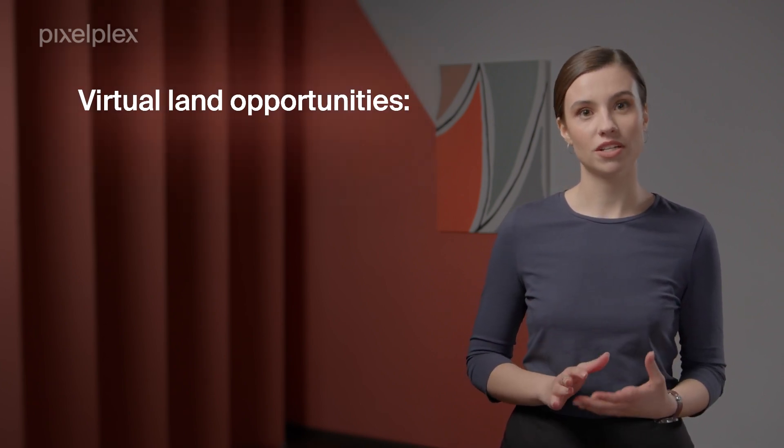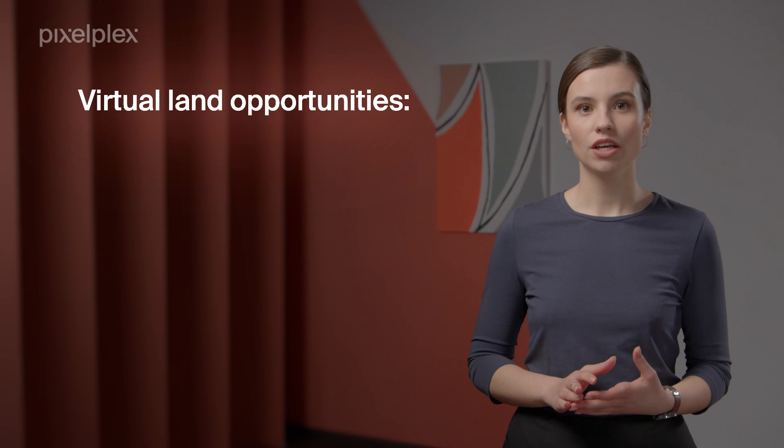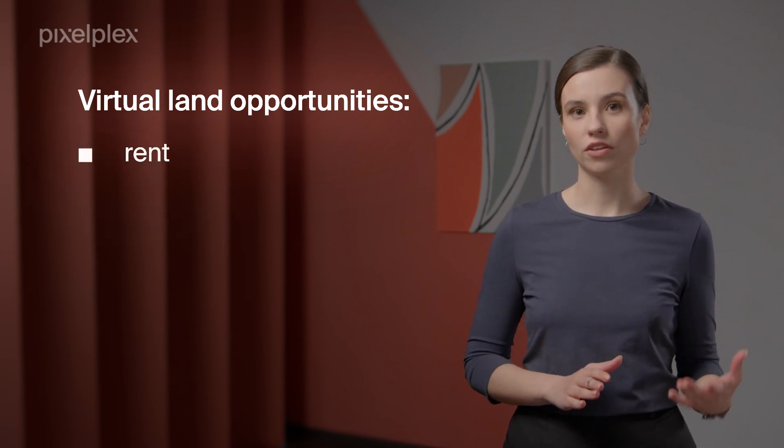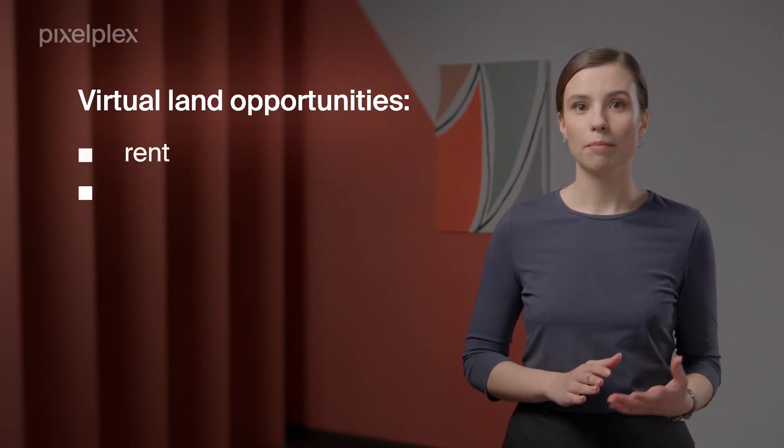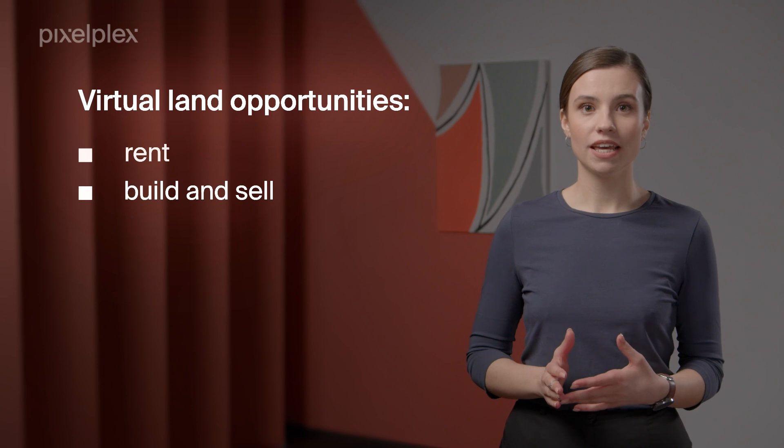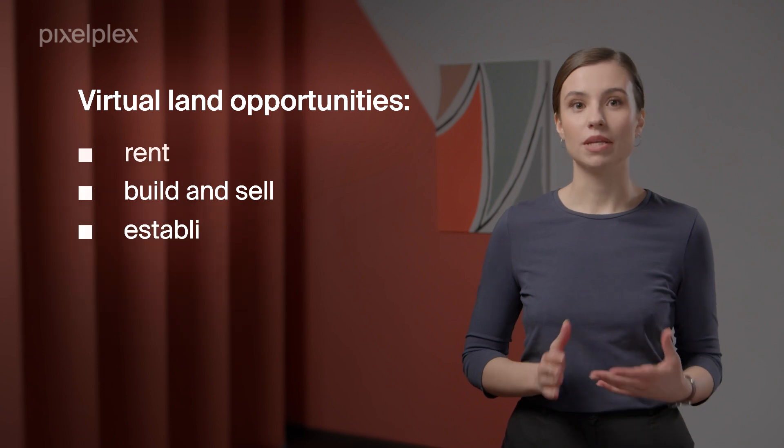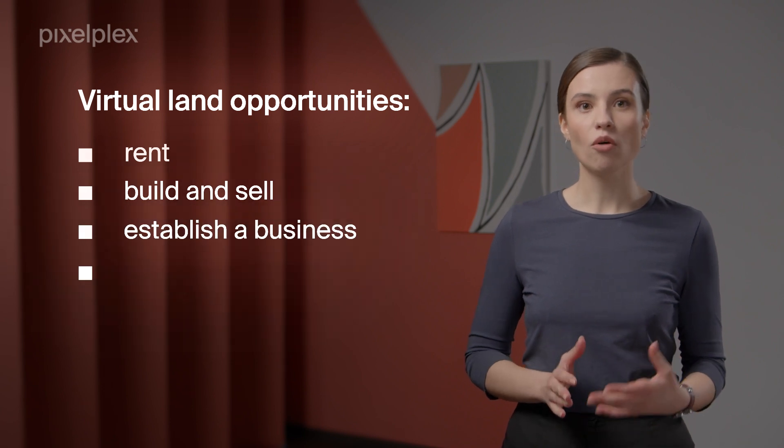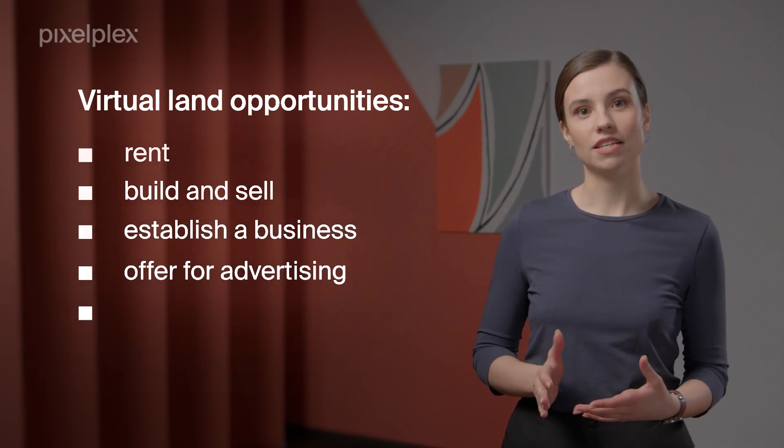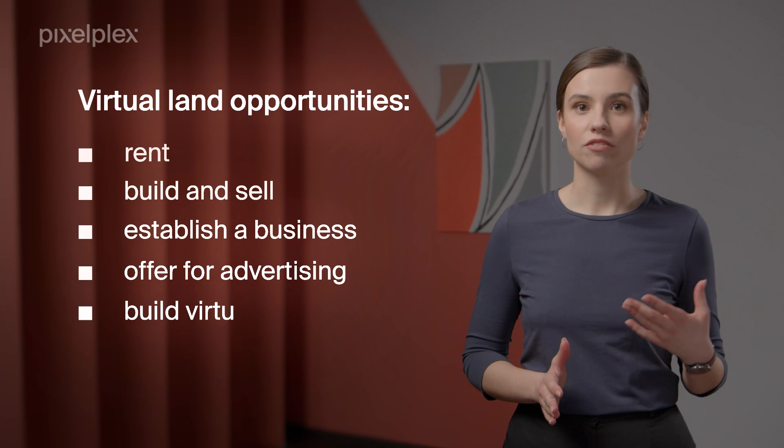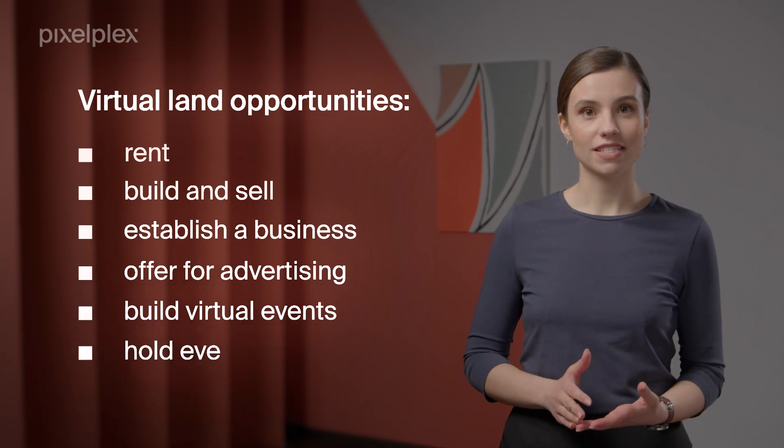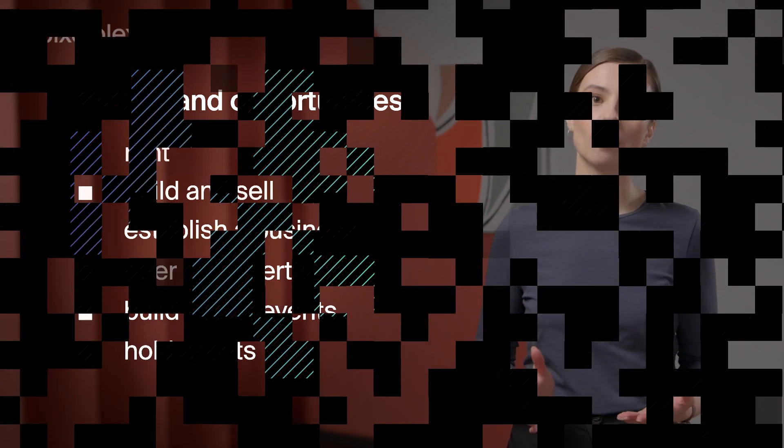Buying virtual land presents you with an array of opportunities for monetization. You can rent your land out to other users, build and sell virtual property, establish a business, offer your plot or land for advertising, building virtual events, holding events, and much more.